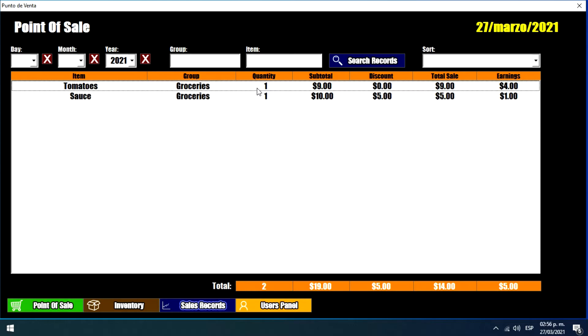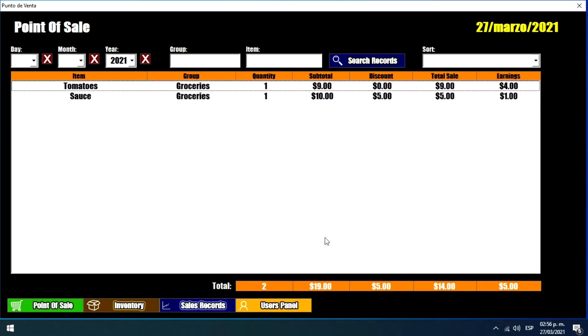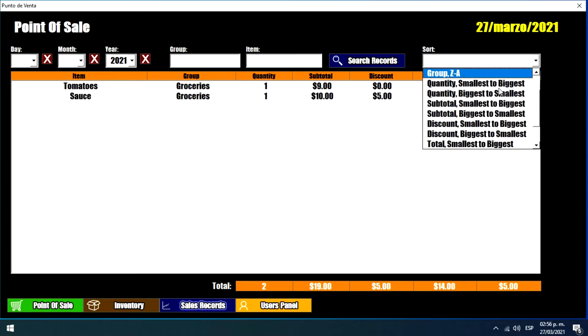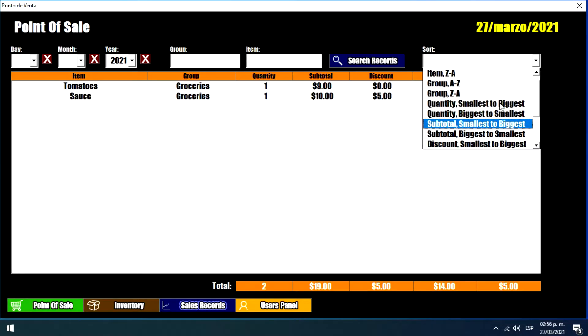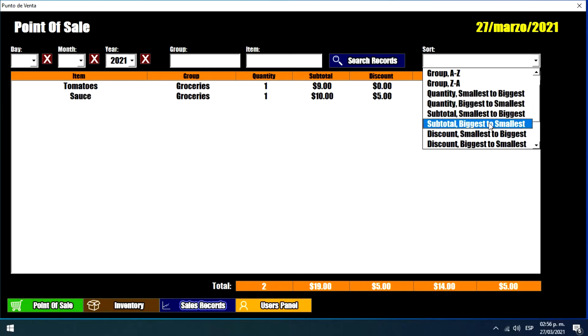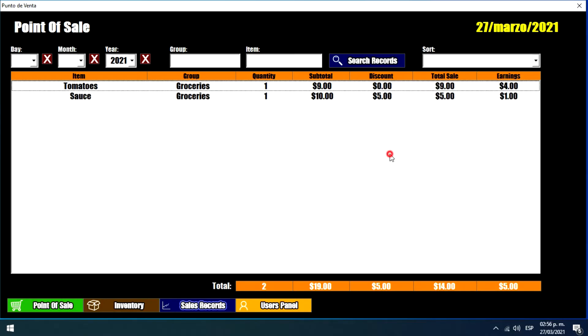And it will show us all the sales that we have made before. So it can be organized as the inventory menu. We can change the order of the sales depending on these characteristics shown here. So this is basically the sales records menu.